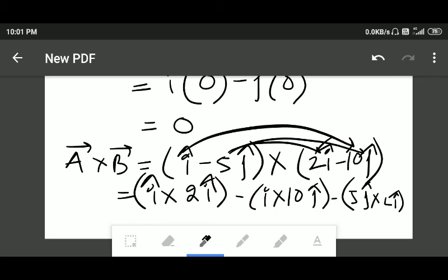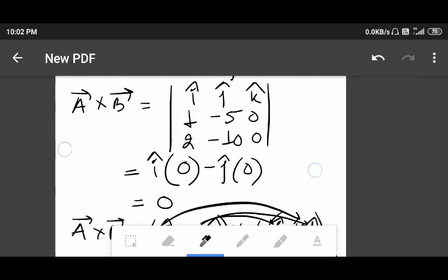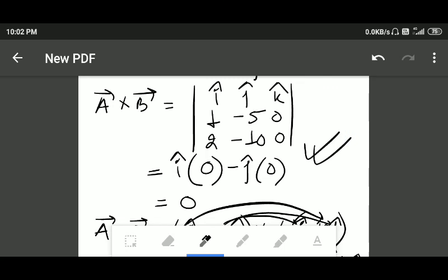The last term is five j multiplied by ten j — the cross product of two similar unit vectors equals zero. Collecting all terms: minus ten k plus ten k equals zero. So the final answer is zero, confirming the cross product equals zero and the two vectors are parallel to each other. I prefer the determinant method as it is much easier, but now you know both approaches.